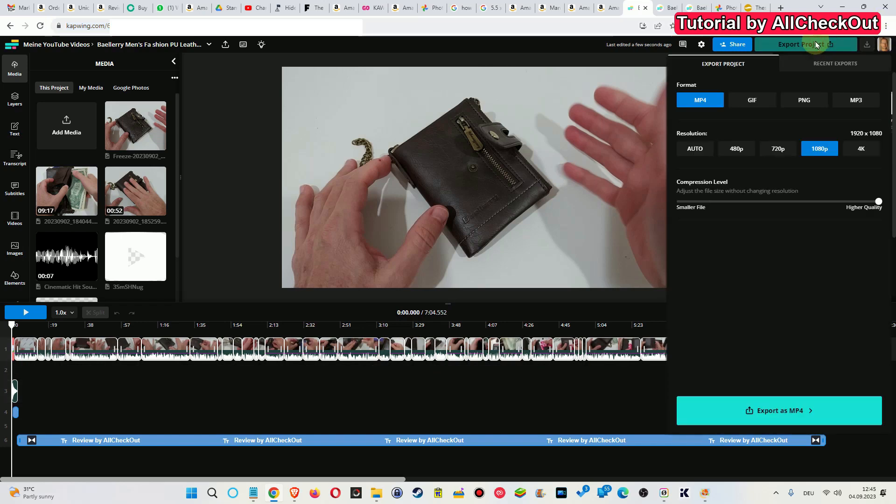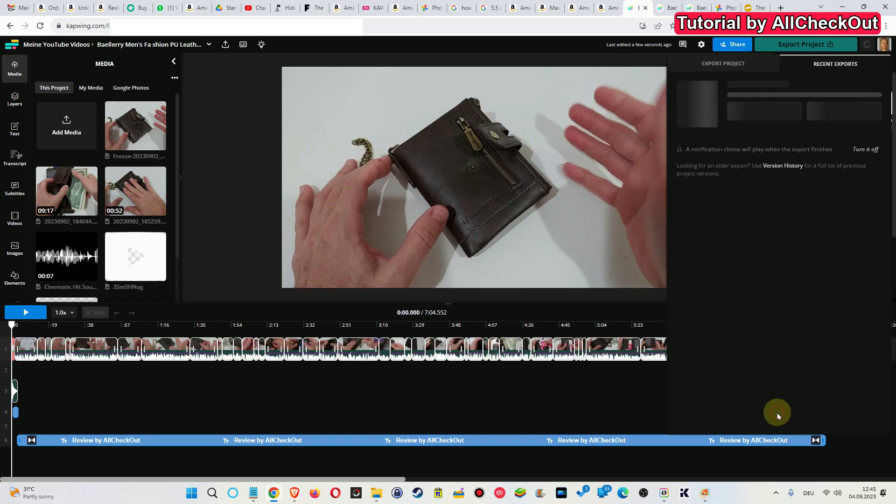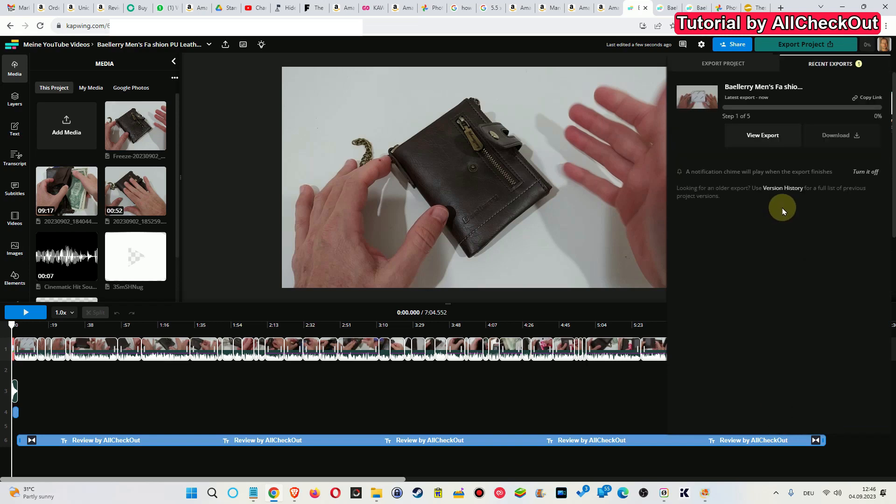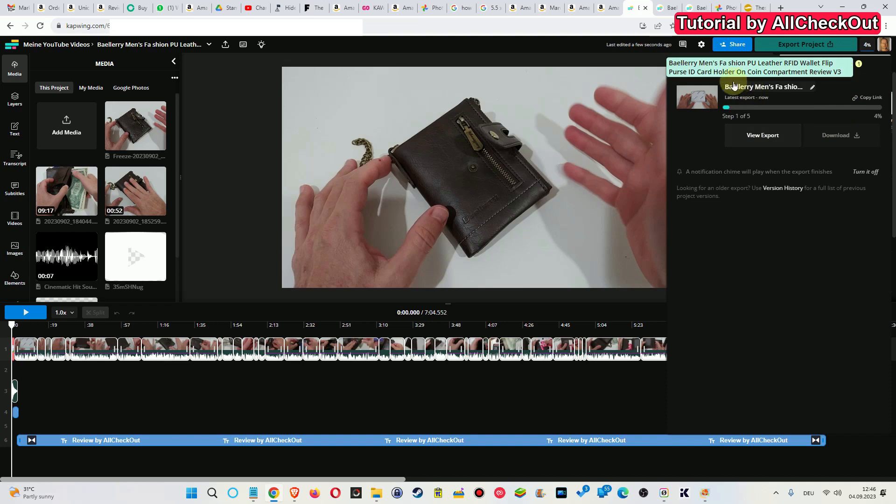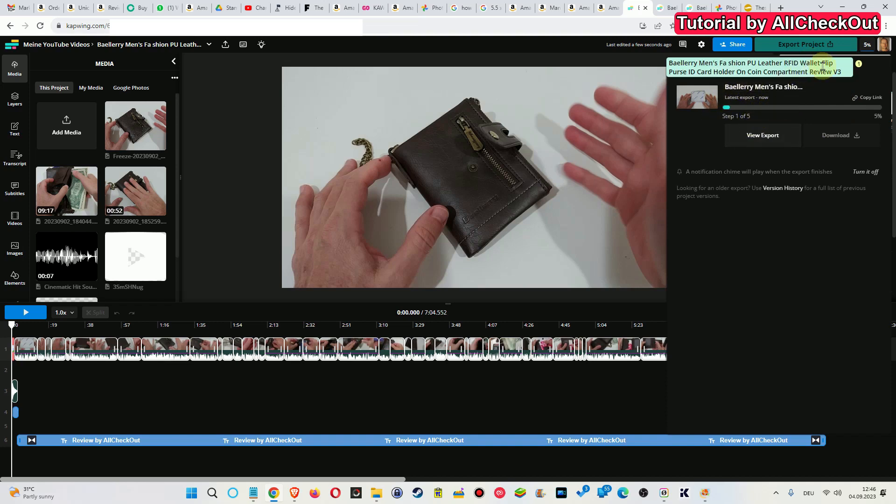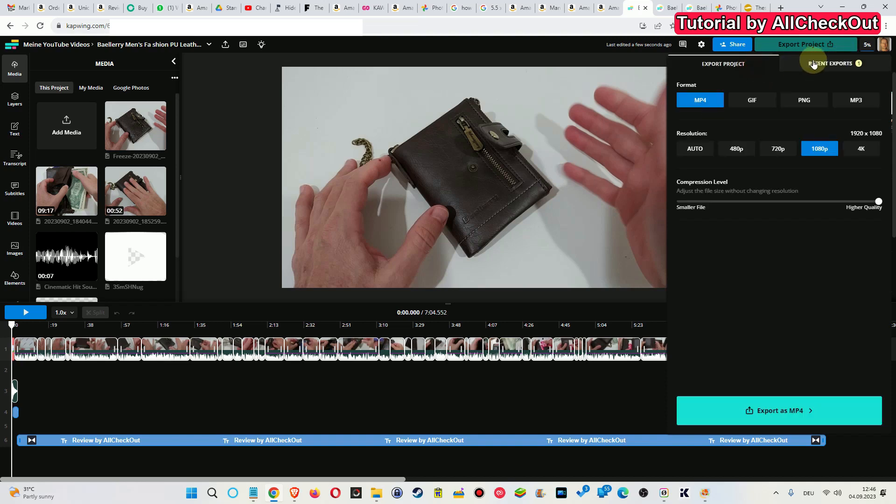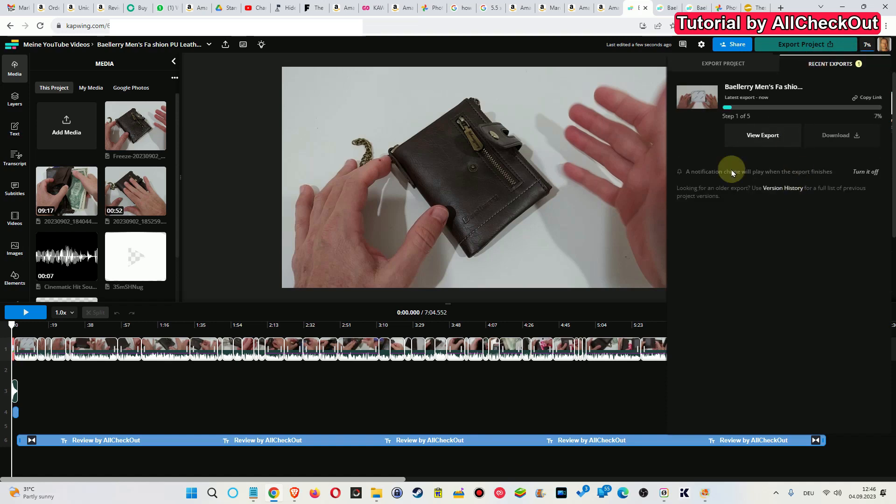You go to export project, select your settings, and then click on export as MP4 or whatever. You can see the development, but it's super slow, and maybe after 20 minutes or half an hour it sets everything back here. There will be nothing to see.